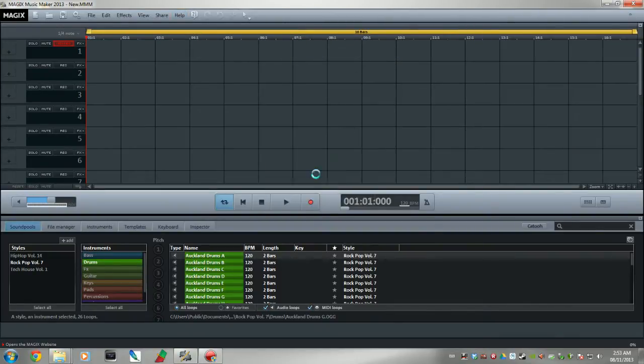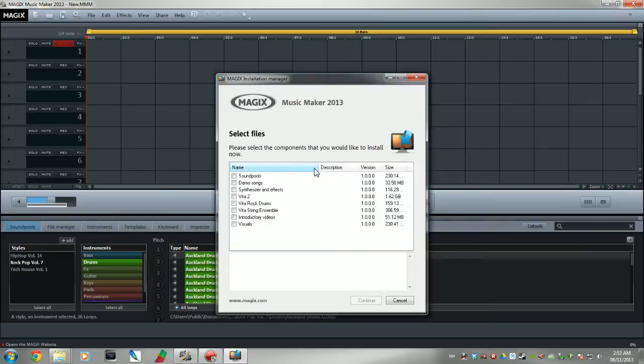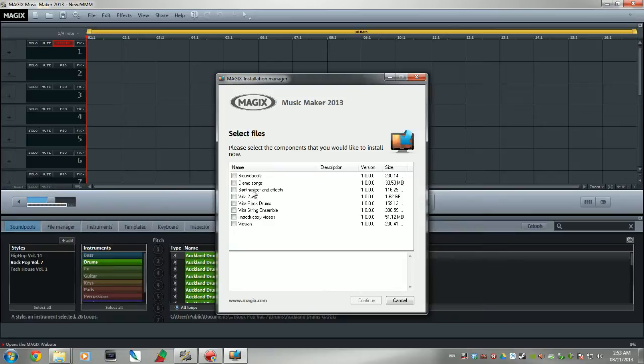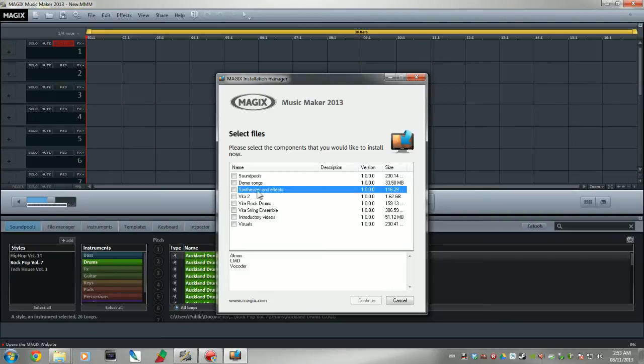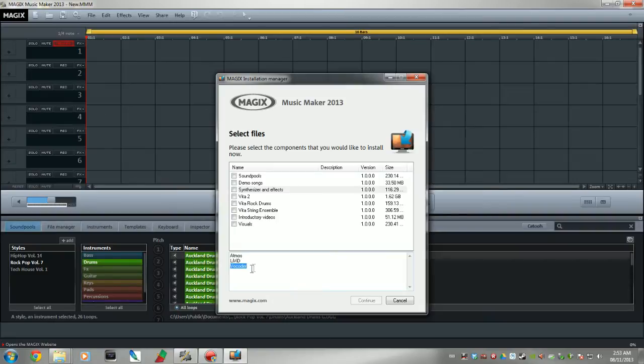Give it a second for the little whirly bird thing to go along here and it'll produce this menu here. They have sound pools, demo songs, synthesizer effects, Vita 2, Vita rock drums, all this crap. The vocoder is actually in synthesizer and effects. You can see here you have Atmos, Livid, and vocoder. This is the one you want.